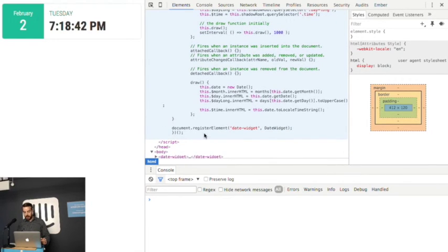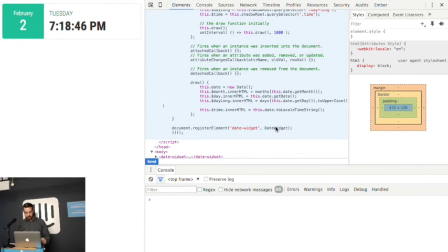And then at the very end, we register the elements. And then at the very end, we're going to put our information in there. And that's it.